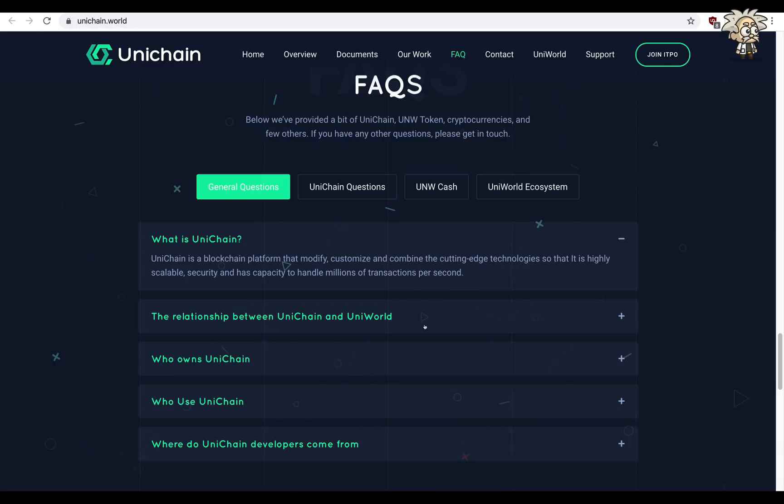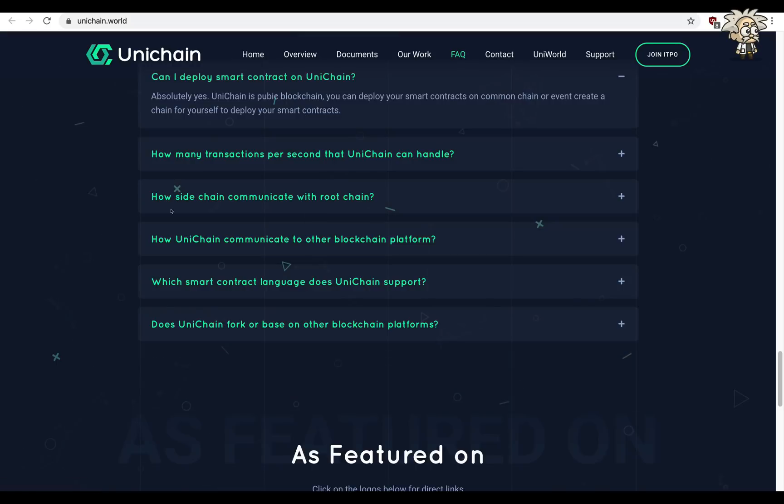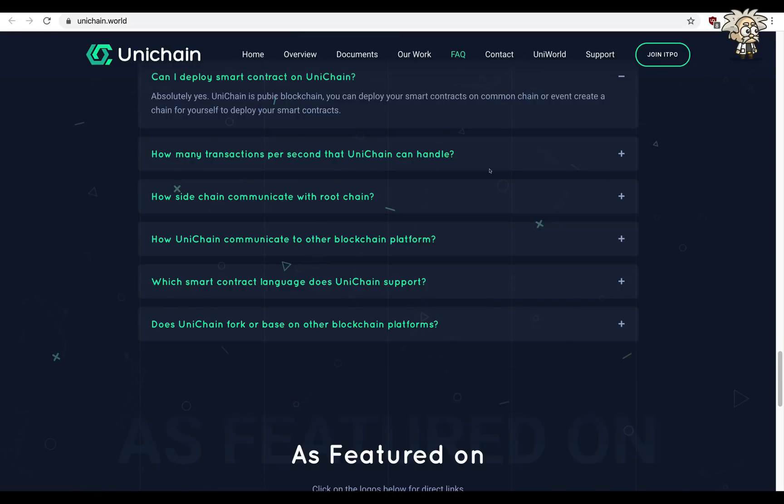They are answering general questions like what is Unichain, what is the relationship between Unichain and Uni World, who owns Unichain, who uses Unichain, where do Unichain developers come from, how many transactions per second Unichain can handle, what smart contract language does Unichain support.